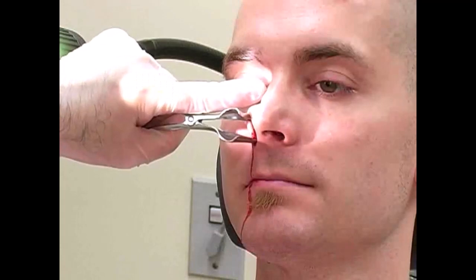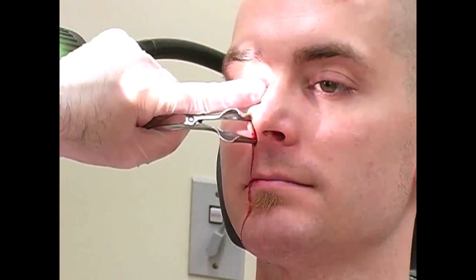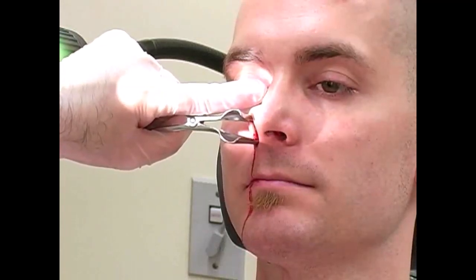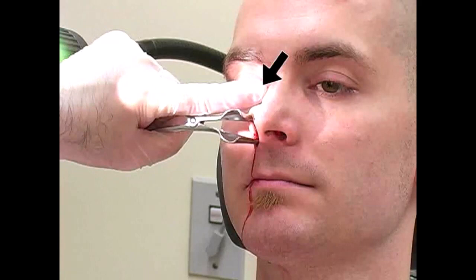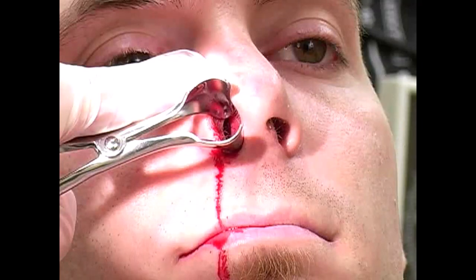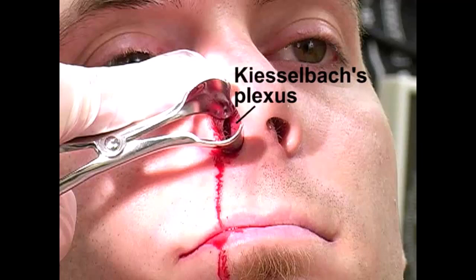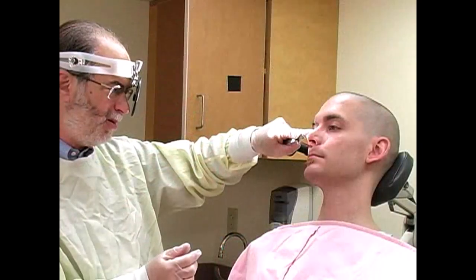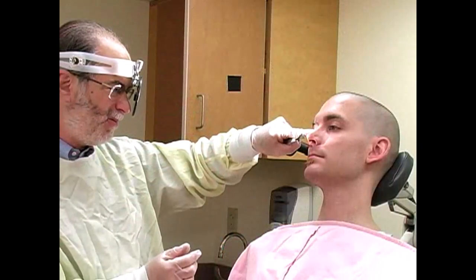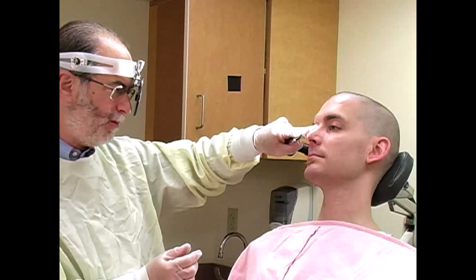Insert the speculum so that the device may be opened vertically. You may place your index finger on the nose to stabilize the device during visualization. Look for evidence of active or recent bleeding on the anterior portion of the nasal septum in the region of Kiesselbach's plexus. Also assess for blood flowing anteriorly from the back of the nose.